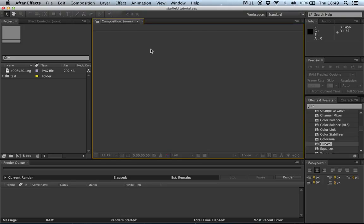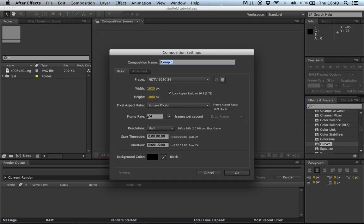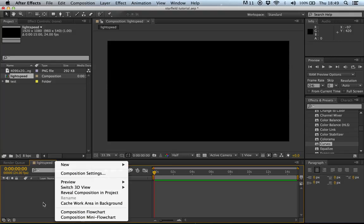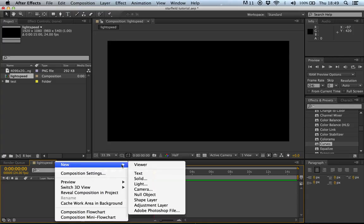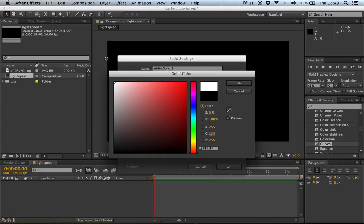First off, open up After Effects and go to Composition > New Composition, 24 frames a second, HDTV 1080p. I'm going to call this 'Light Speed'. Now we've got a blank composition. Next thing we're going to do is go New > Solid, and create a white solid.